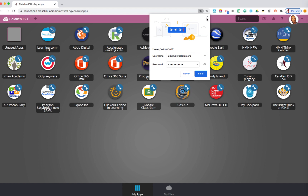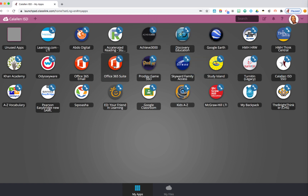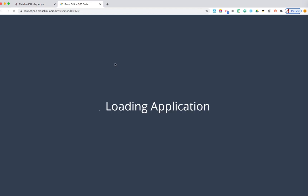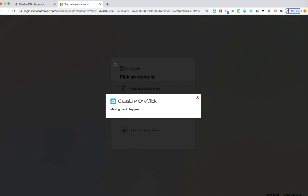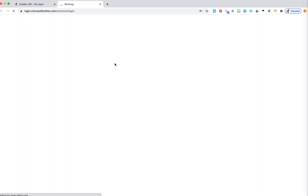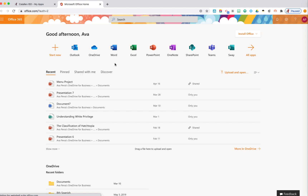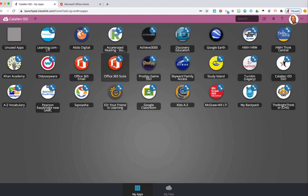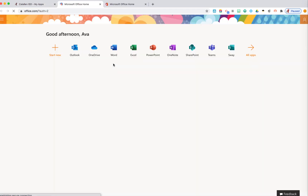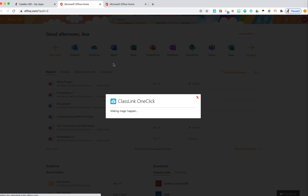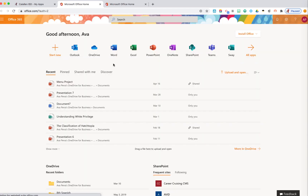Never click save — just X out. Now when they click on this app, it will automatically take them to their account. Notice how the student does not need to re-enter their username or password.